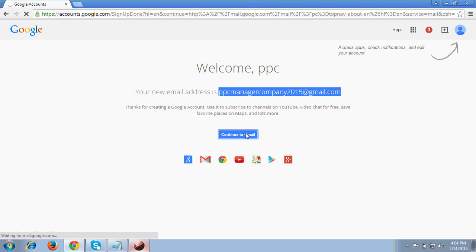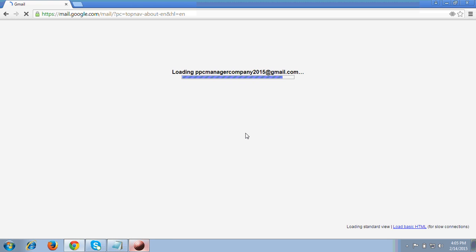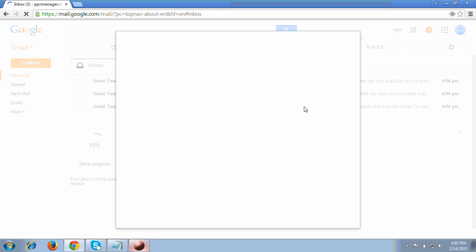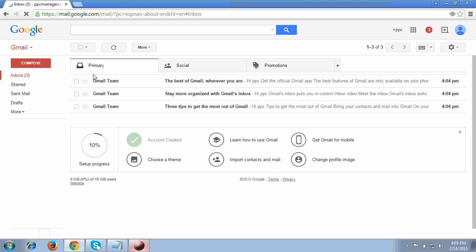Once you click 'Continue to Gmail', it will land you on the Gmail dashboard. From there you can use all the Gmail properties. It's taking me to the Gmail account page - just wait a moment for it to load. It's very easy to use, just follow this step by step guidance from your end and you can easily create a Gmail account. Now I'm on the Gmail interface.